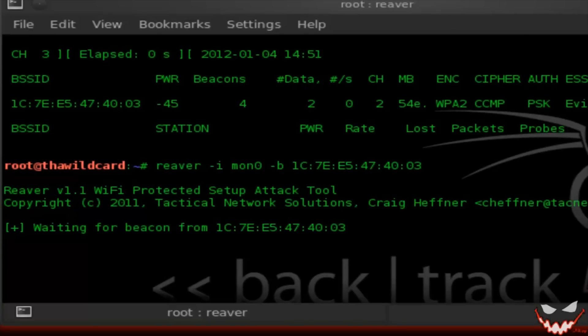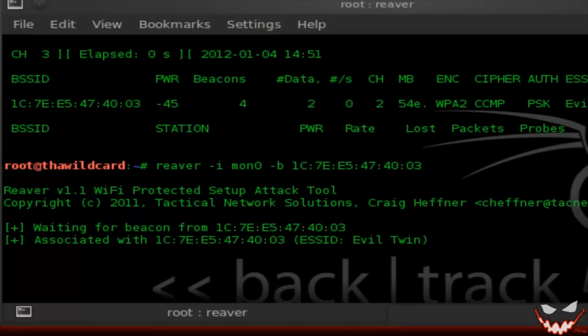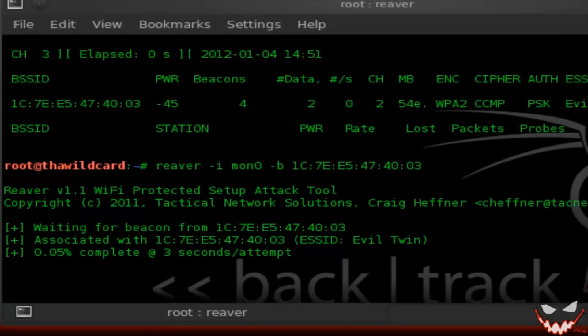Now it's time to wait. This process could take anywhere between 4 to 10 hours depending on the access point you're attacking. Some access points could take more requests, and some have a timeout every 10 seconds. Some actually have a security feature where they completely stop for about 5 minutes. Just read the readme file for Reaver and you'll get more details on that.